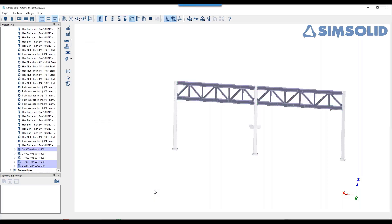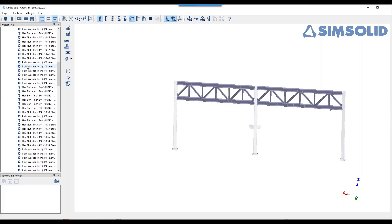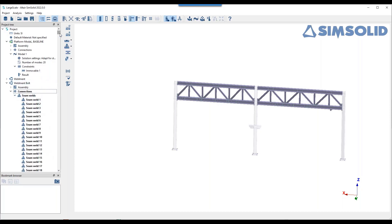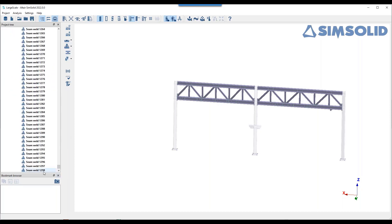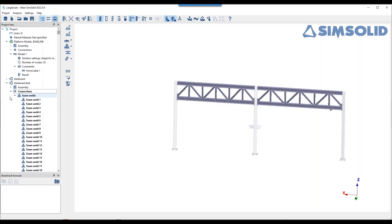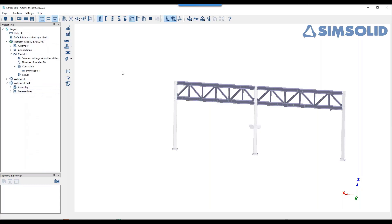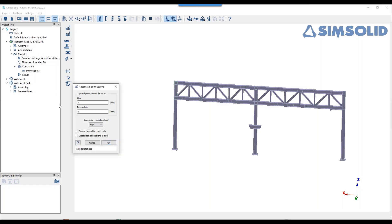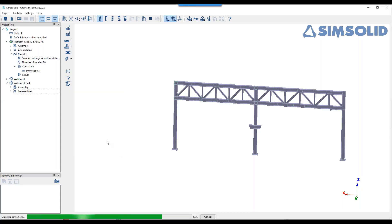Almost 1,300 welds have been created very quickly. Now we create connections between the objects — using 'connect unwelded parts only', so wherever there's a weld it ignores that and creates contacts everywhere else. That has created the connections. Let's have a look at the regular connections.